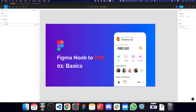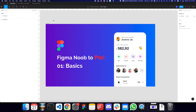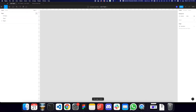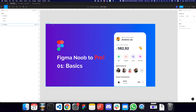On the left, we have layers and we have assets. These are basically going to be any objects, text, or images that you add — they're going to appear here. You can also separate or organize things into multiple pages, like page 2, page 3, and so on. We're going to get to the assets part a bit later in the course.